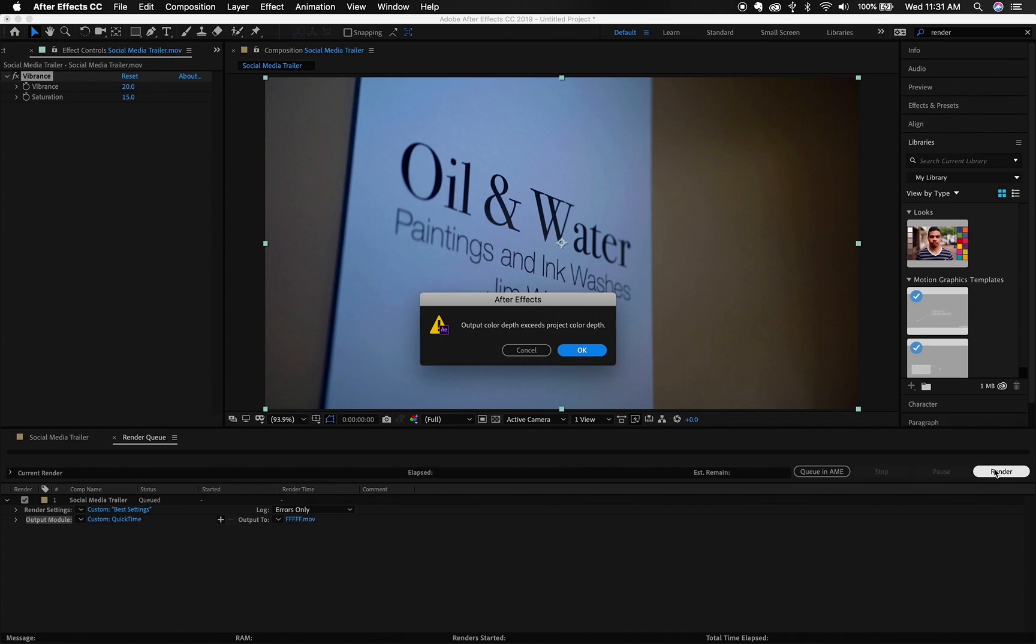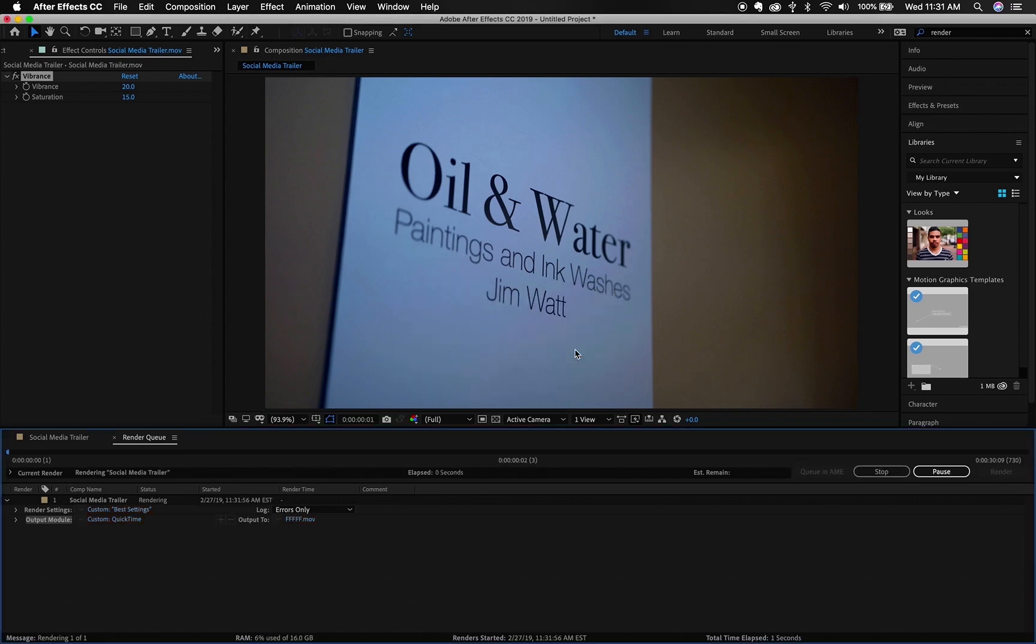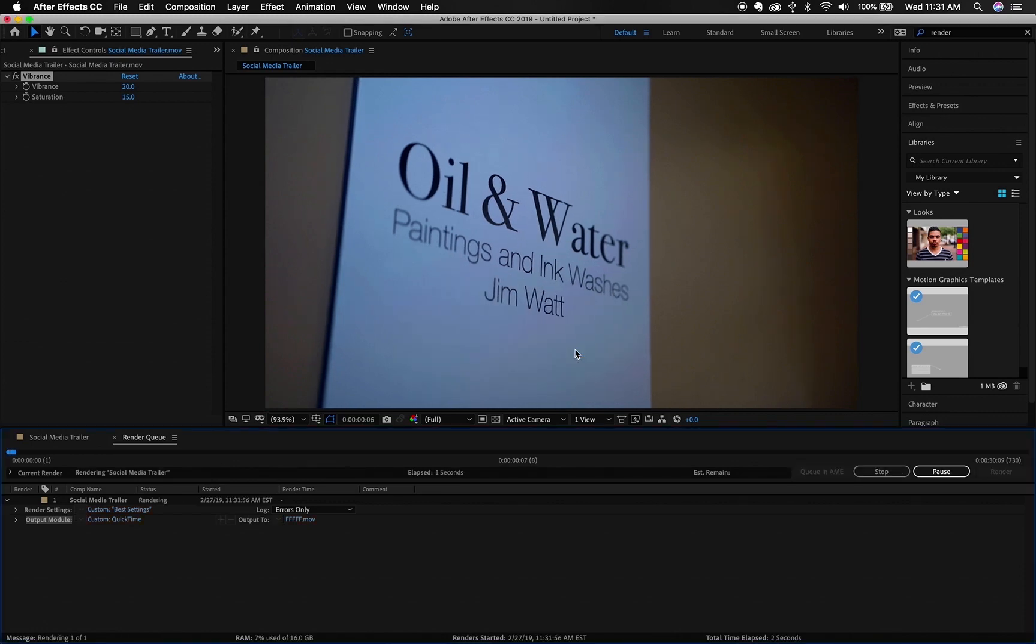Right here is the warning that I usually get, which is fine. Output color depth exceeds project color depth, that's fine. So we're going to hit okay, we're going to let this render.